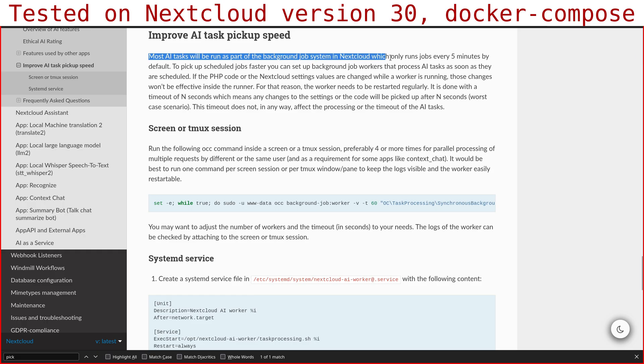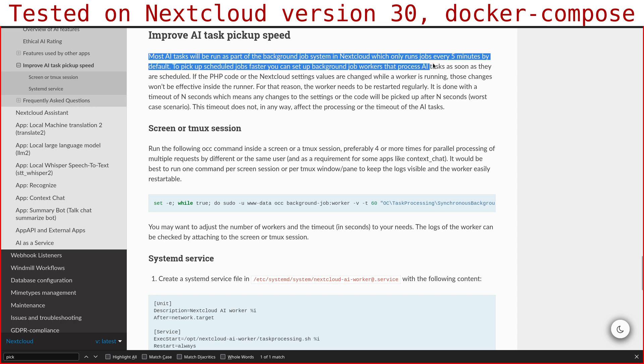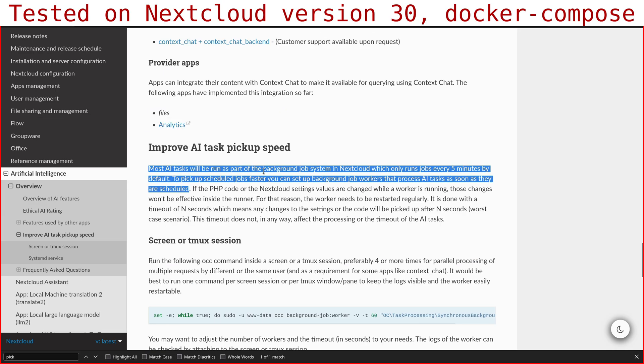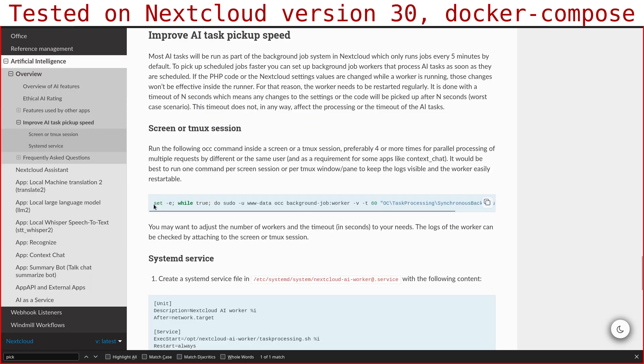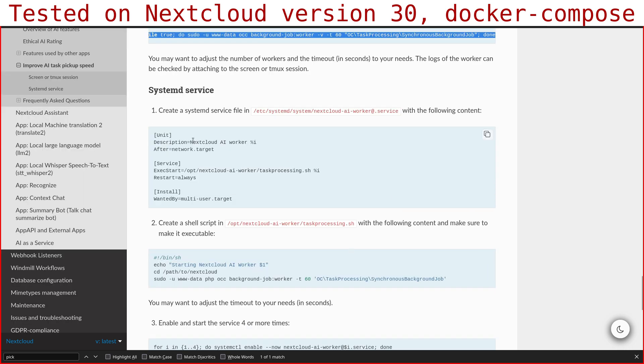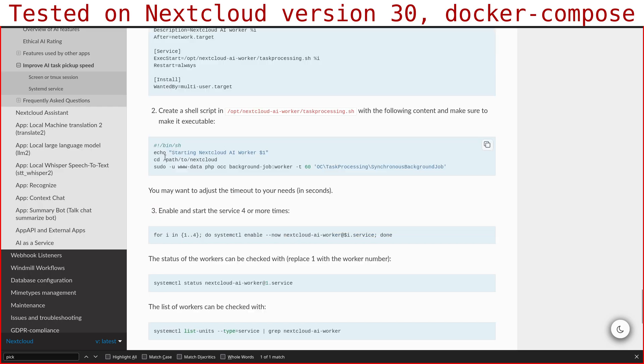Here it says most AI tasks will run as part of a background job system in Nextcloud which only runs jobs every five minutes by default. To pick up scheduled jobs faster, you can set up background job workers that process AI tasks as soon as they are scheduled. In a test environment you can just run this command which will create a single task, but if you want something cleaner you can create a systemd service, which is what I did.